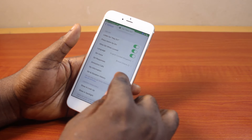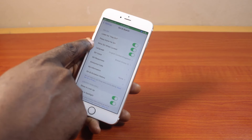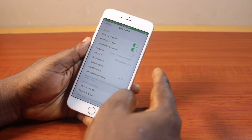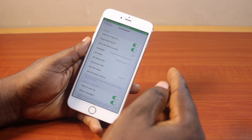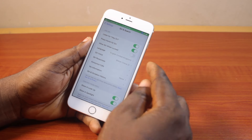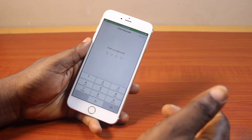Then once you've selected that, locate Allow Siri when locked. If this is disabled, you will not be able to use Siri when your iPhone screen is locked.